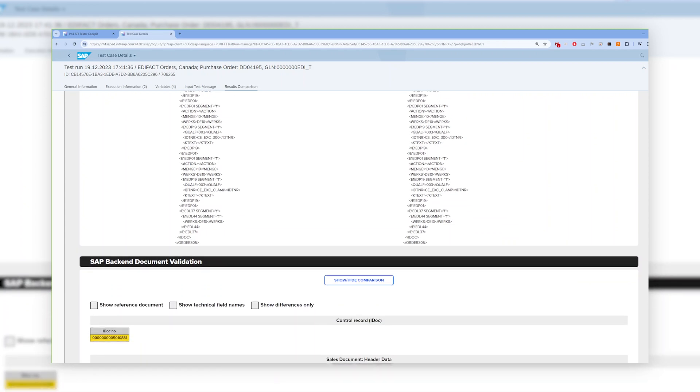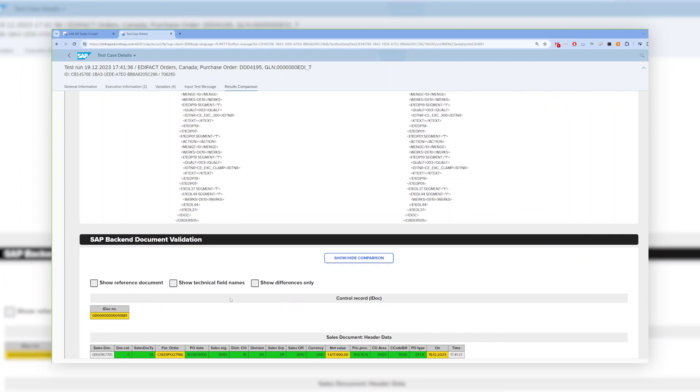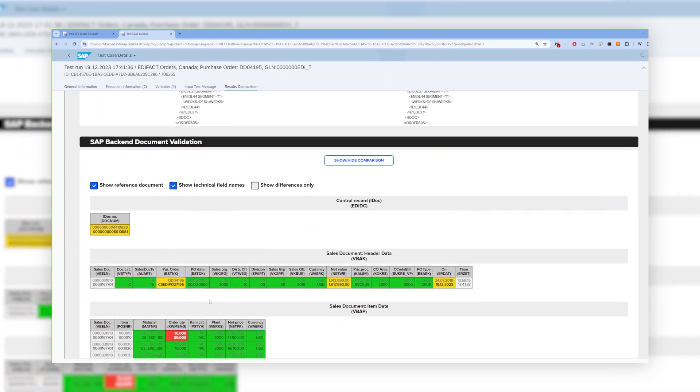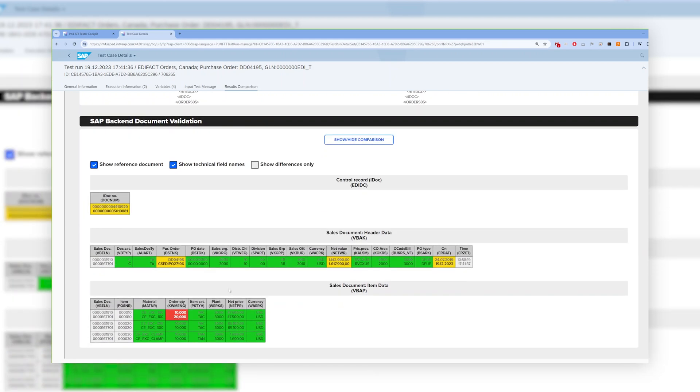Below, you can also see the automatic validation of the sales document in the SAP backend. In the first line, you always can see the documents created by the original message in the SAP ECC, to which we will be always comparing our test documents.